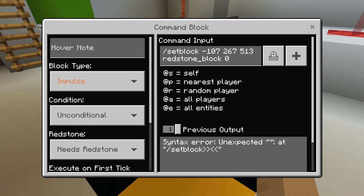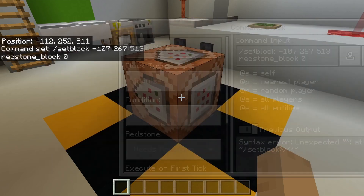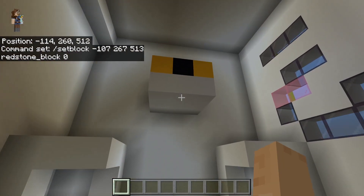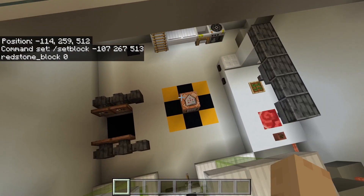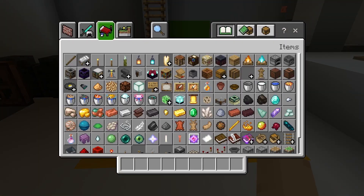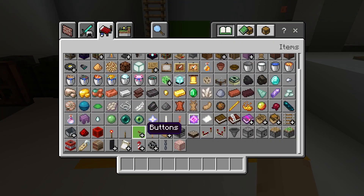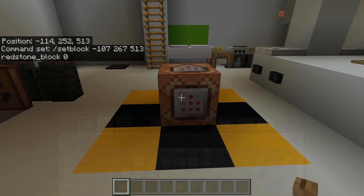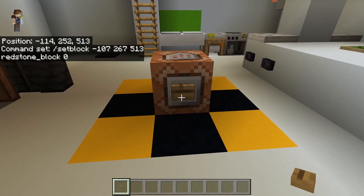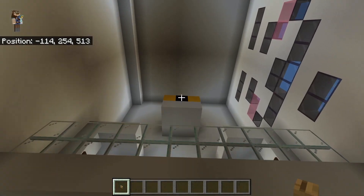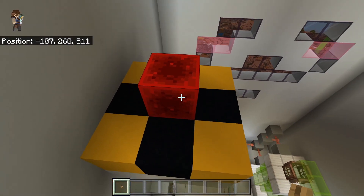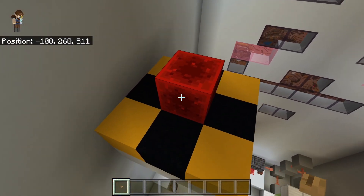I have it set up for impulse and needs redstone, so in order to place this block up here all I would need to do is give this command block a redstone pulse. So let's grab ourselves a button — any button will do. I'm going to put that right on it and press it. And now I have a redstone block right up here in that position.